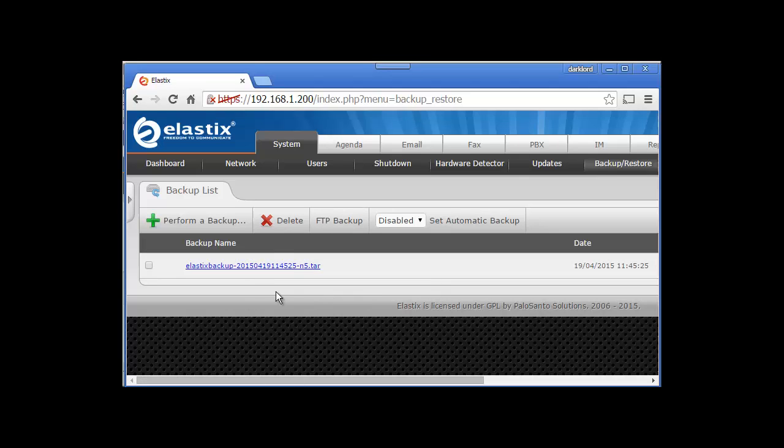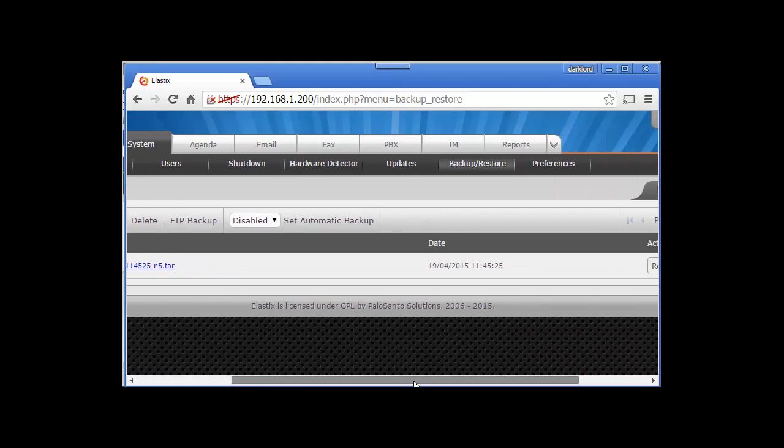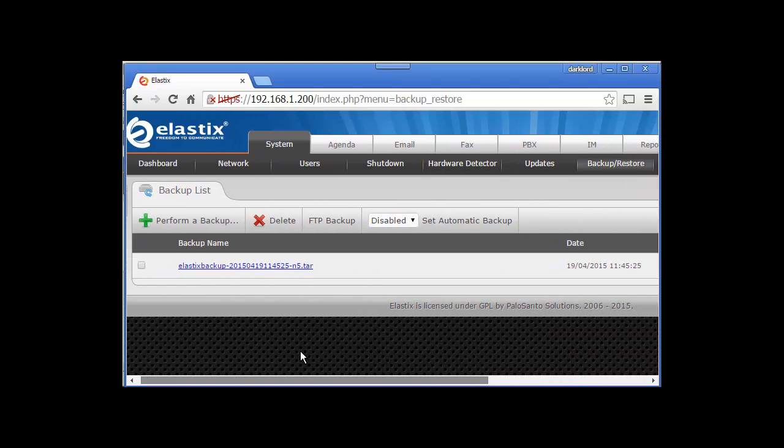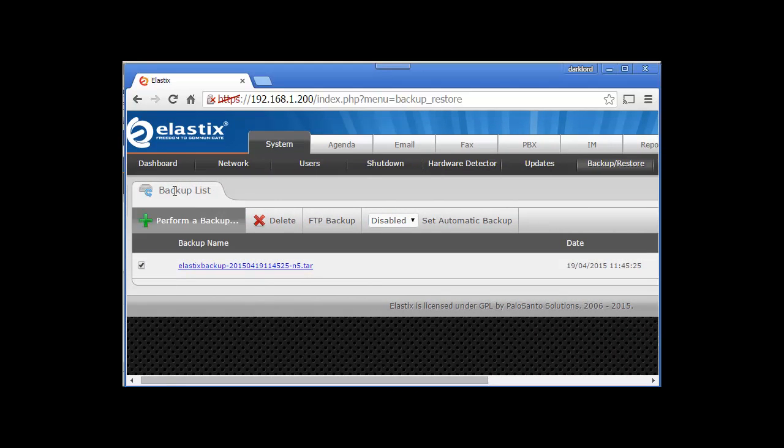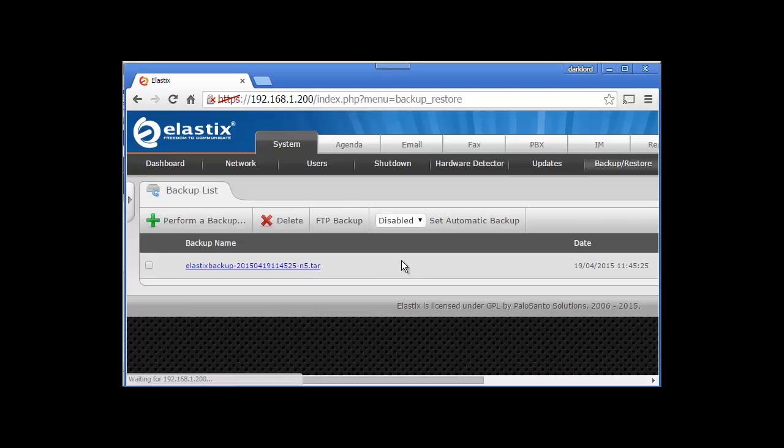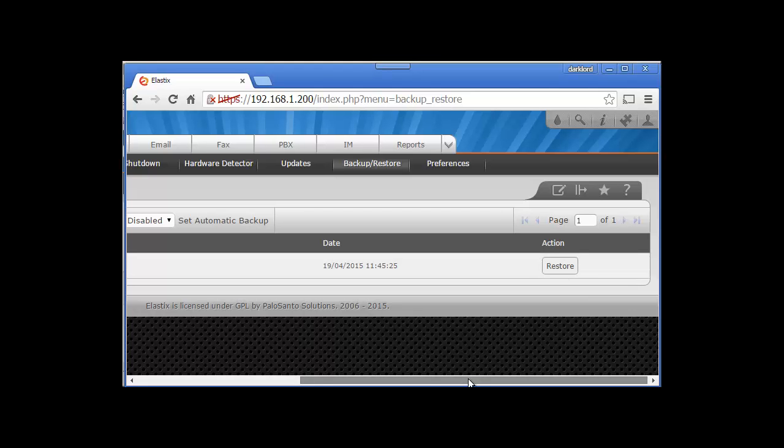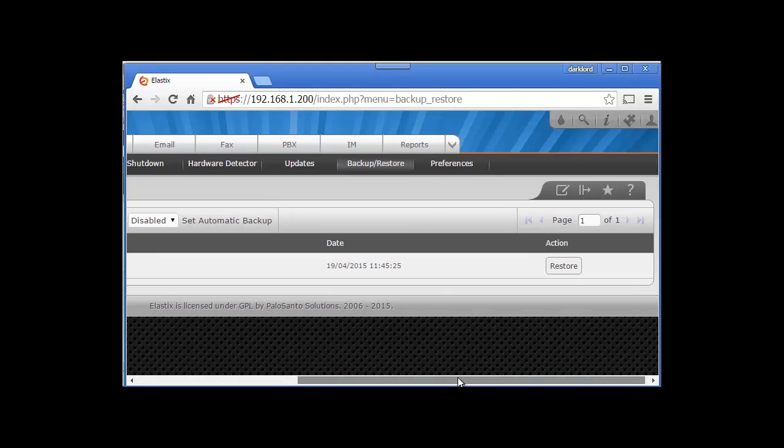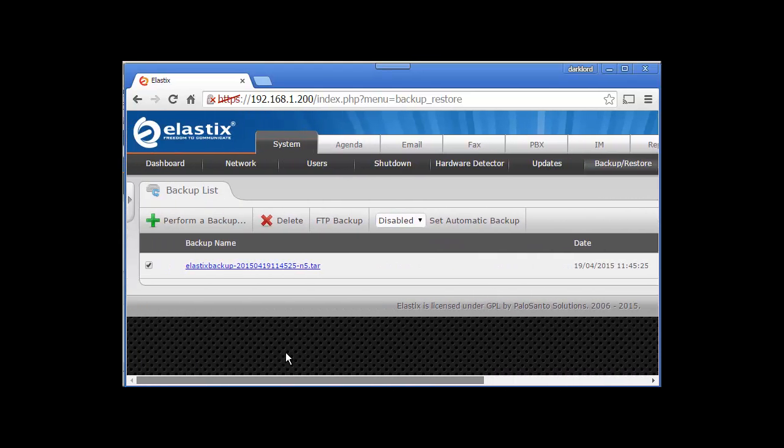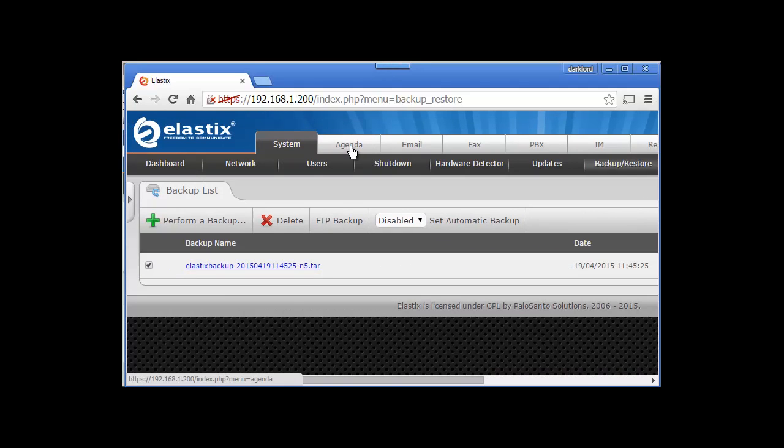Once this backup is complete, in case you need to restore this backup in some disaster or something, you can just come to Backup and Restore, select this, and then click on Restore. That's how you take backup and restore Elastix.